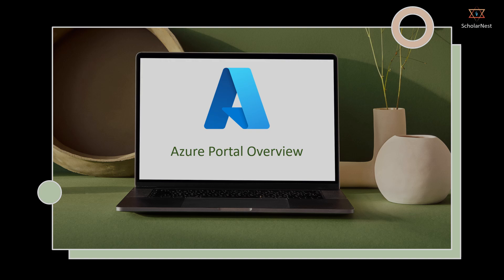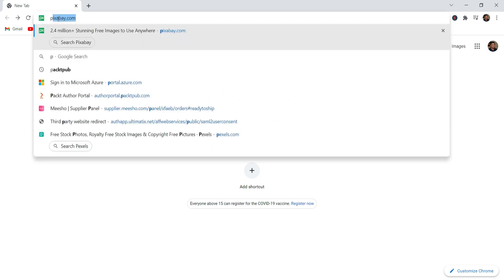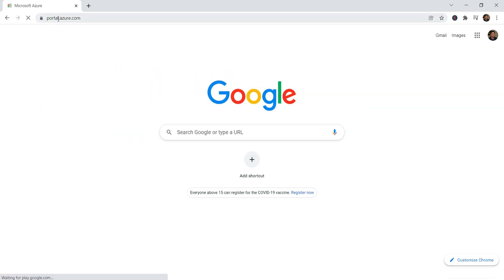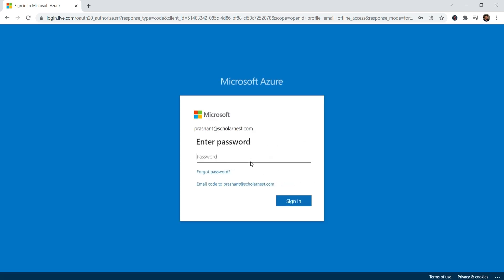Start your browser and visit portal.azure.com. Azure will ask you for your Microsoft account. Choose your account if it is already listed, or enter the email address. Enter your Azure account password and sign in to the portal.